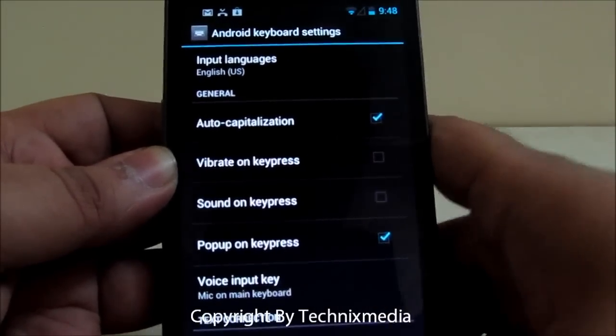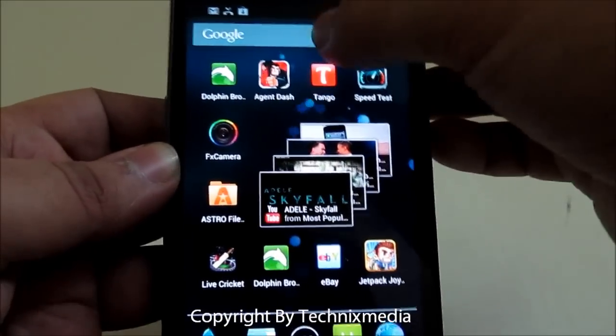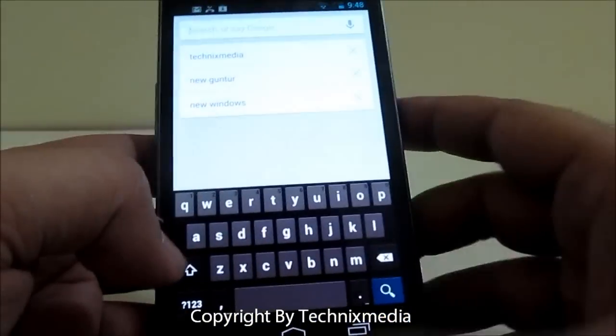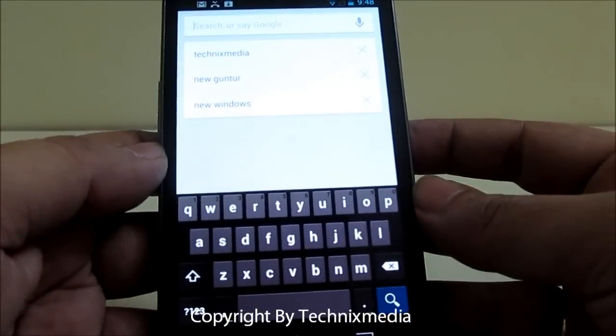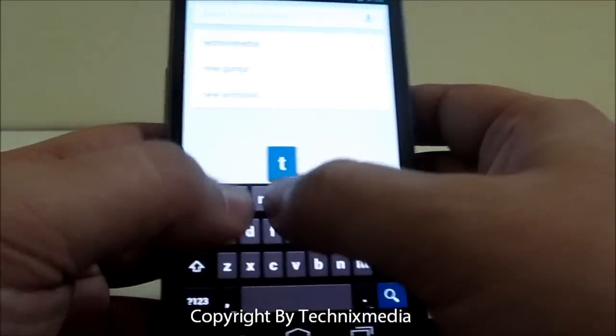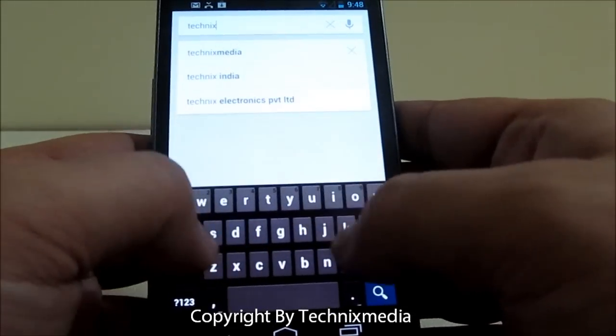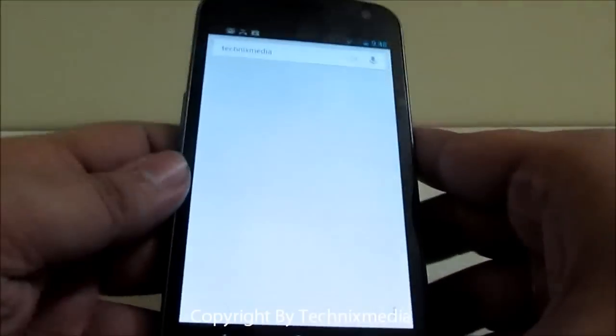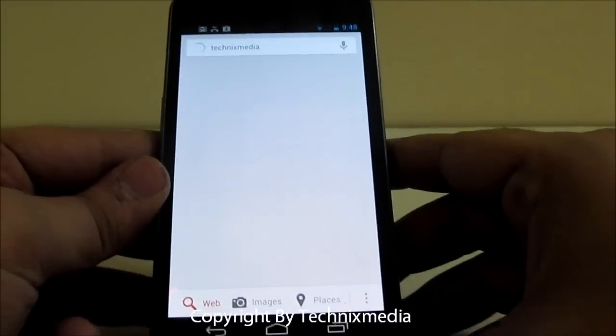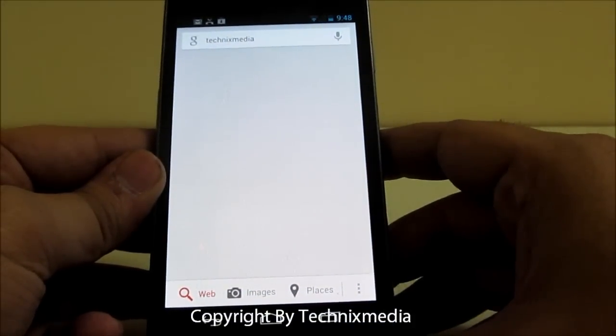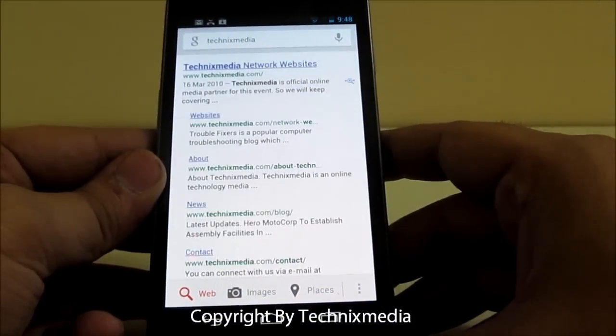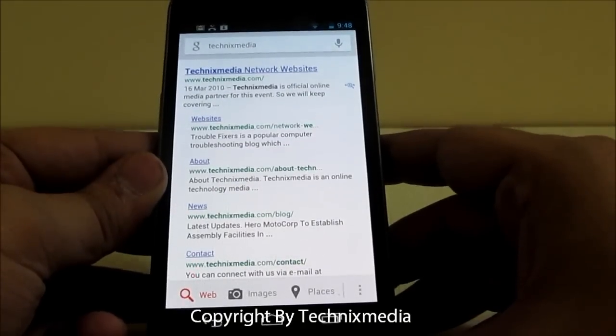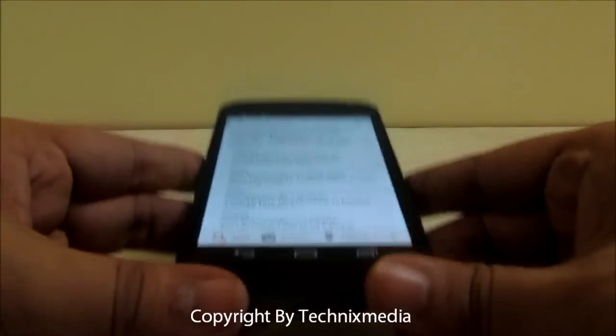Once you disable this feature, whenever you type on any Android phone using the on-screen keyboard, you won't feel any vibration which was previously there. This is how you can disable the vibration while typing on any Android phone running Jellybean. We are doing this demo on Samsung Galaxy Nexus.